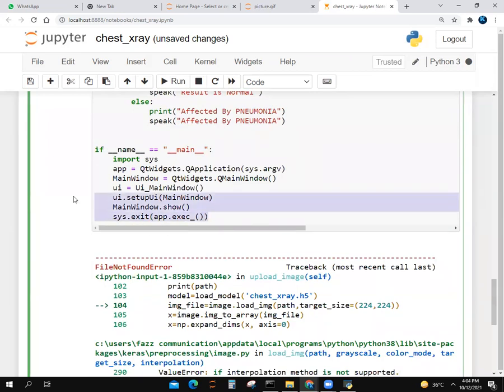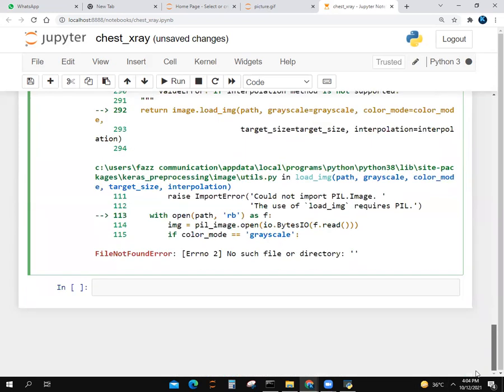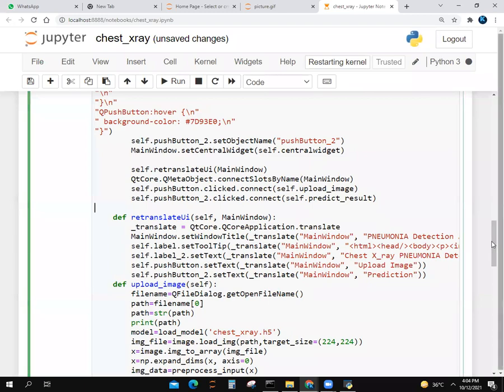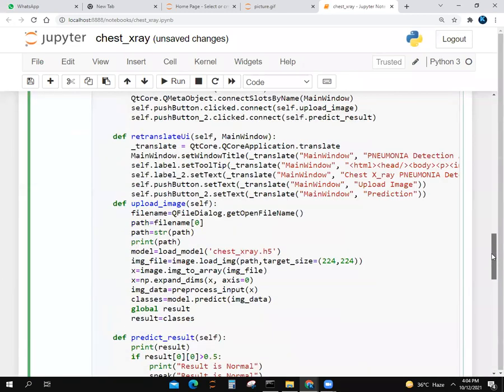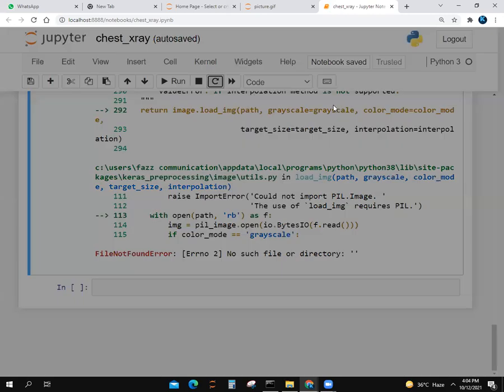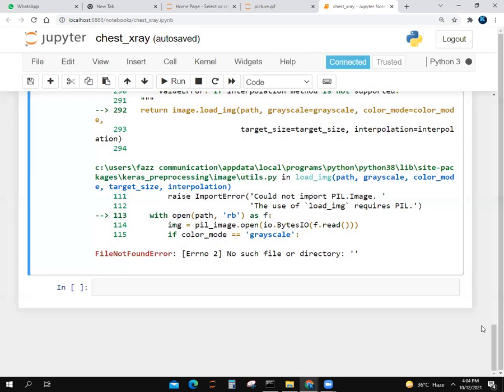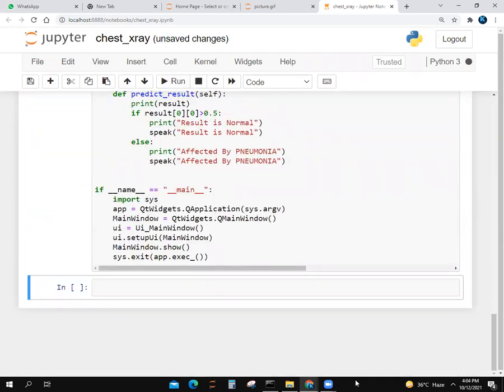We import sys. We make a variable. We make a variable main_window. UI.setupUI, show, sys.exit, app.exec. The window will open.